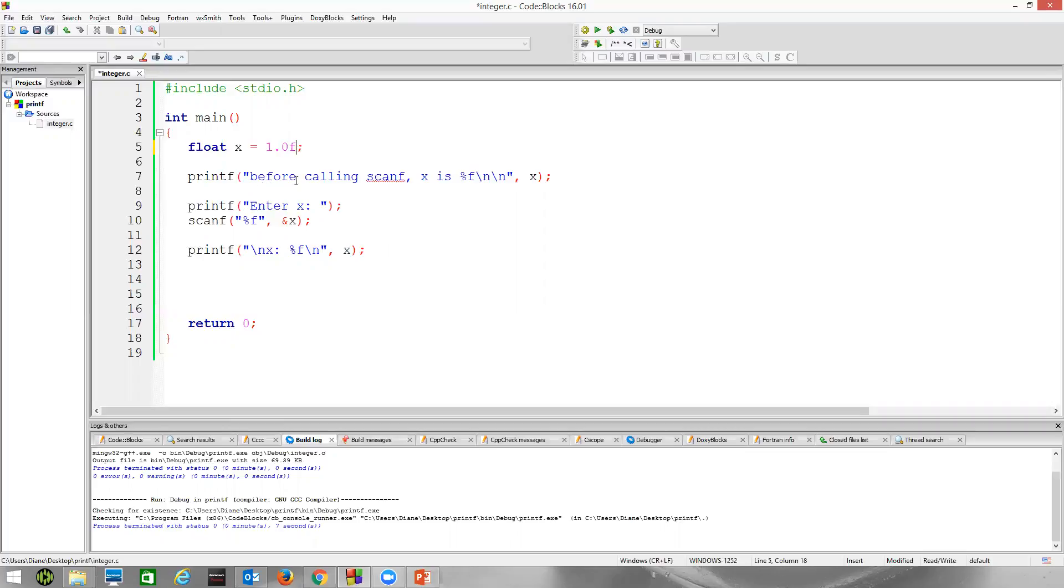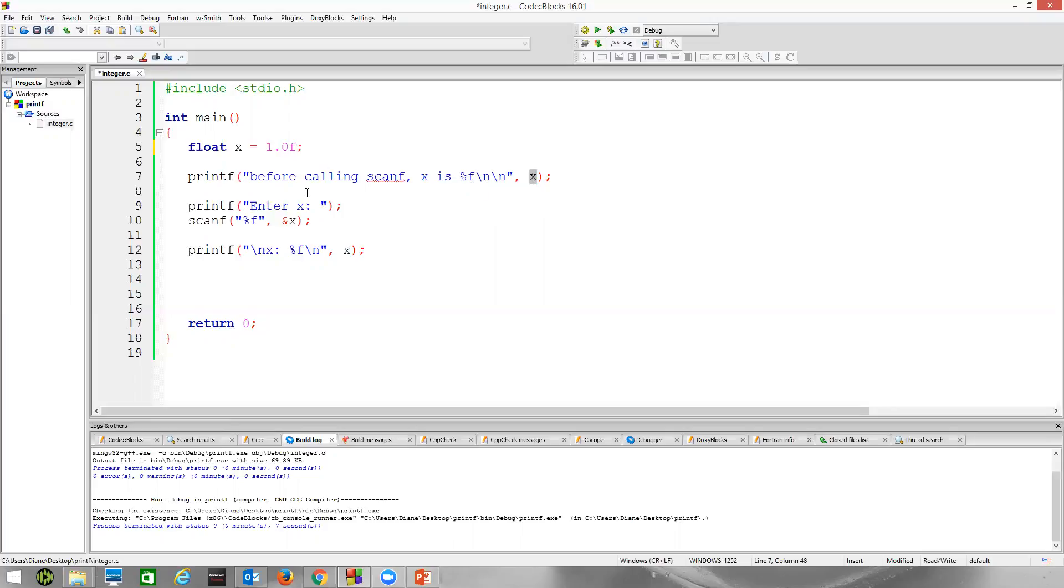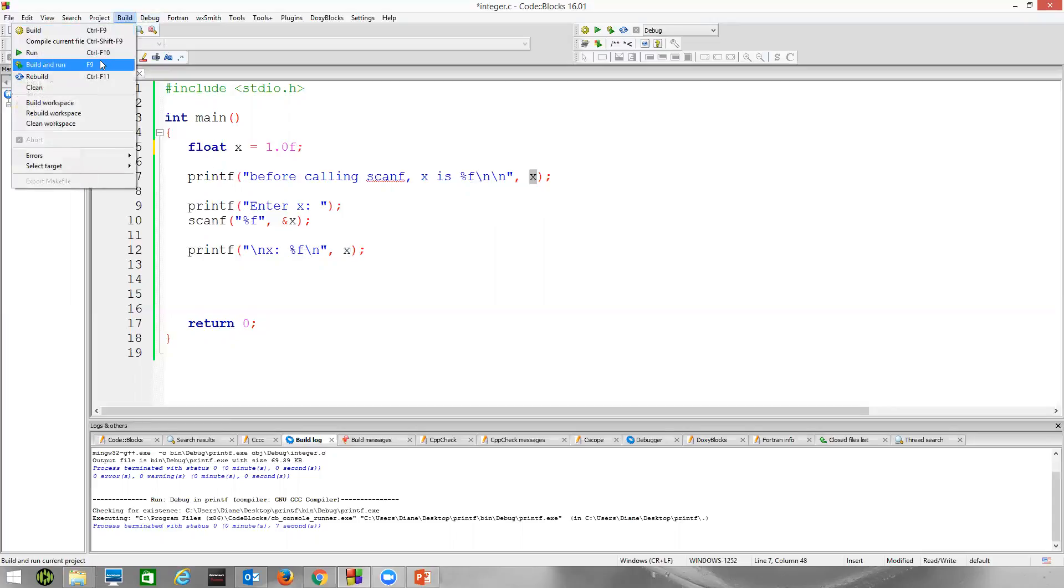First thing we're going to do is print out a message saying, before calling scanf, x is, and we use %f then, as we learned with printf, to display floats. We're going to print out the value of x. This %f is a placeholder for this expression here, which should be the number 1. Then we're going to prompt the user to enter the value of x. Scanf will read the value of x and store it in x, and then we'll print it back out.